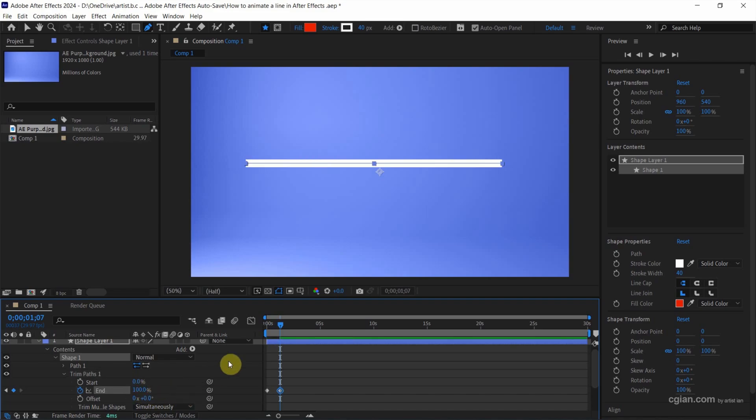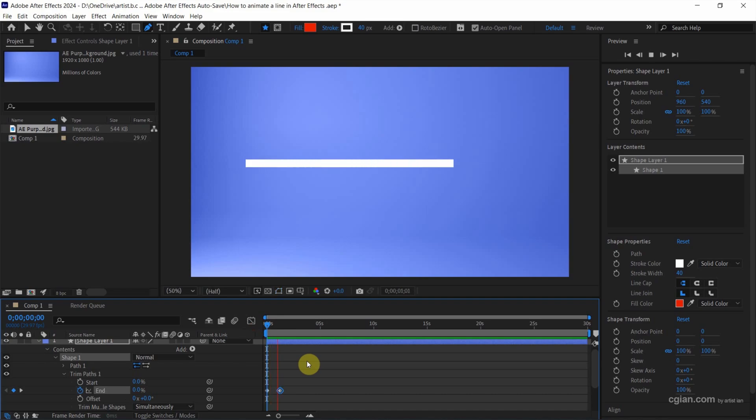We can play the animation. I press Space to play the animation. So we got the animation to make the line appear.